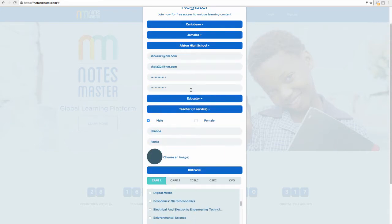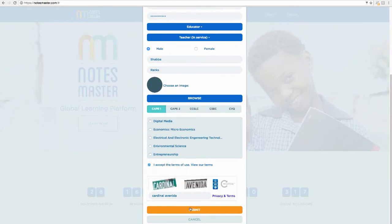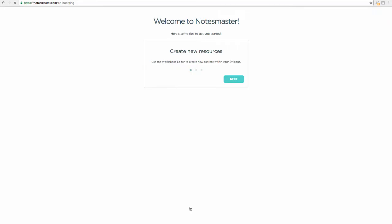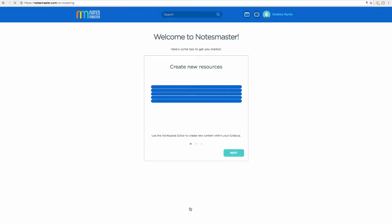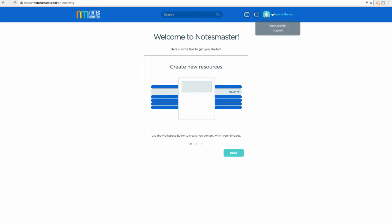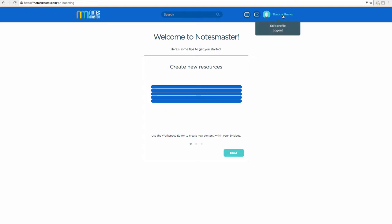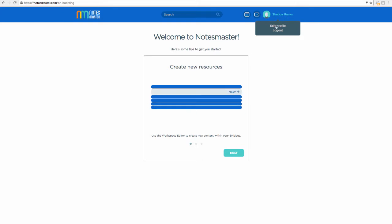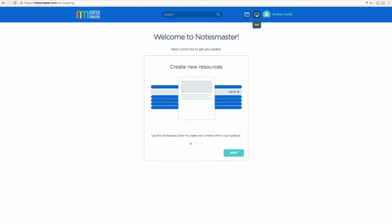Once you submit, having checked everything is okay, you're faced with a little animation that introduces you to Notes Master. If you want to update your profile you can do so up here — click on edit profile and you can add a new subject or update your school if you made any errors.